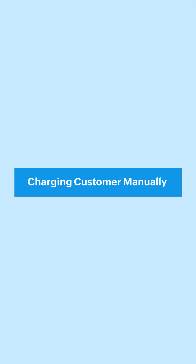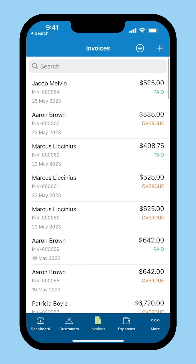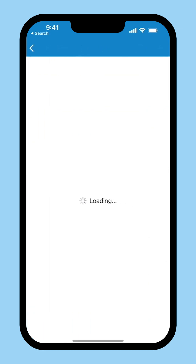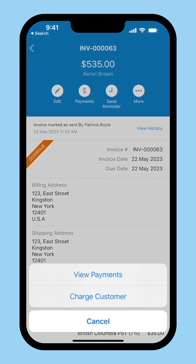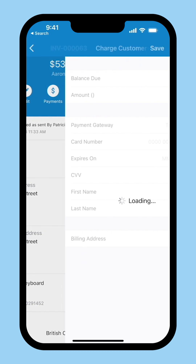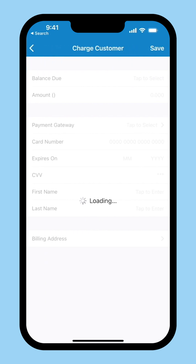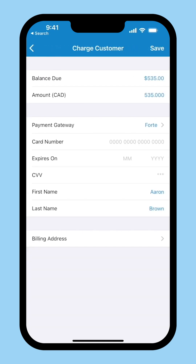Charging your customers manually: the payment for the invoice can also be collected by manually charging your customers using their card details. To manually charge your customer, go to the invoice for which you want to record payment. Click Payments and select Charge Customer. You can enter all the card details and click Save to complete the payment.